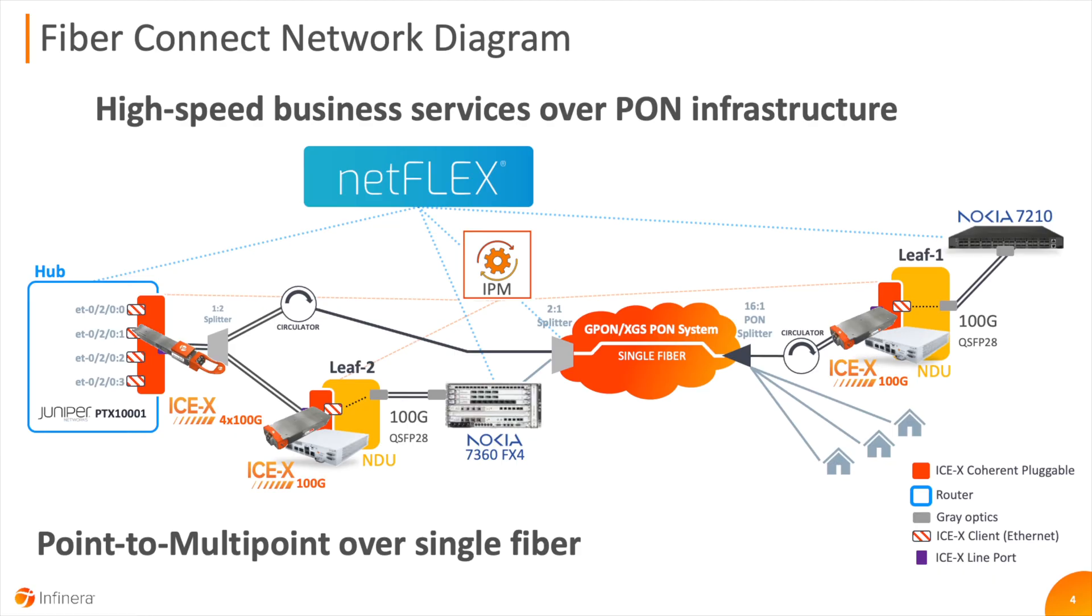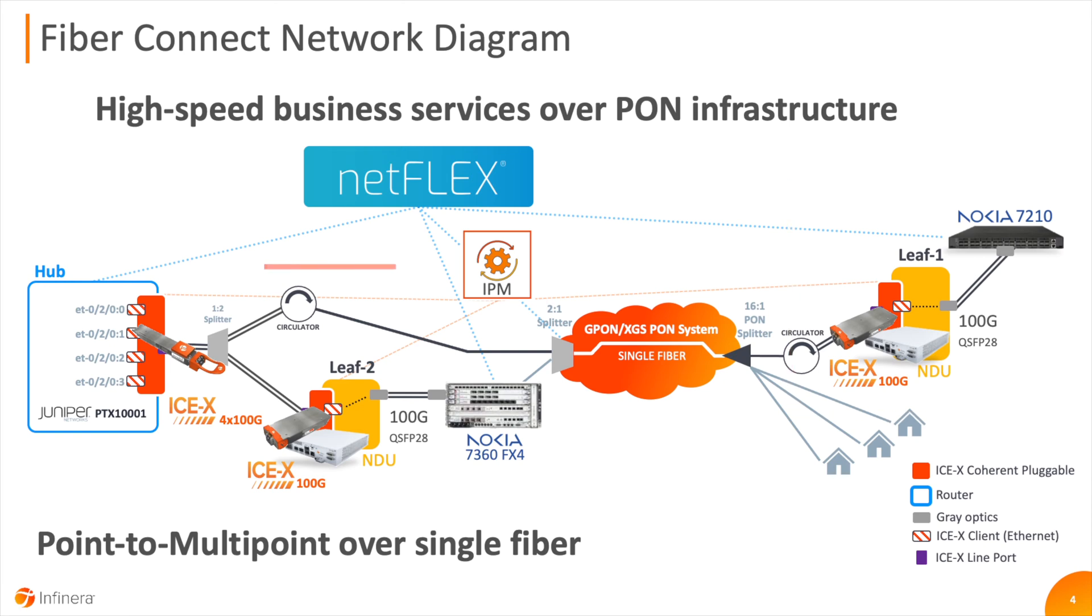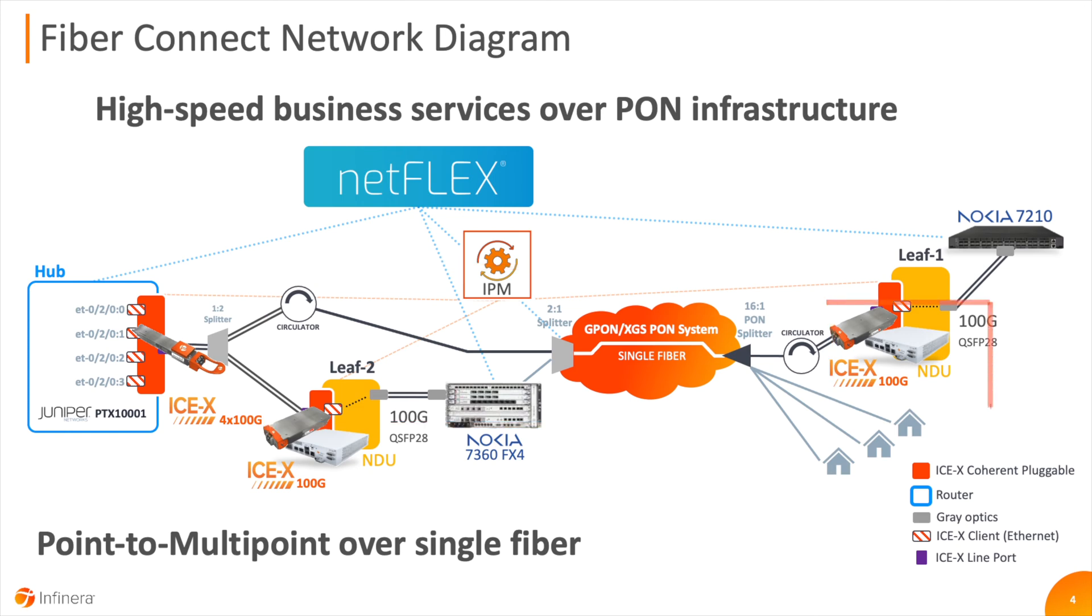The hub is connected to LEAF-1 with a 100 gigabit per second capacity over a single-fiber working, also known as BIDI. At LEAF-1, there is a network demarcation unit, or NDU, connected to a Nokia 7210 router.